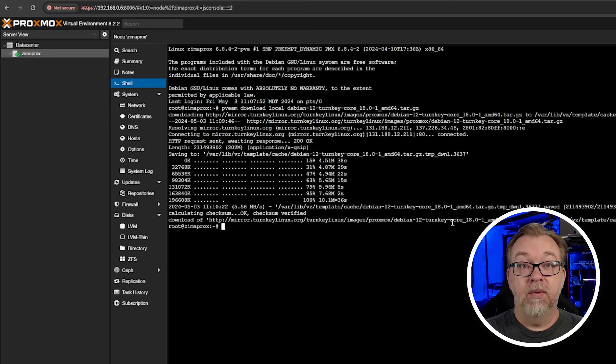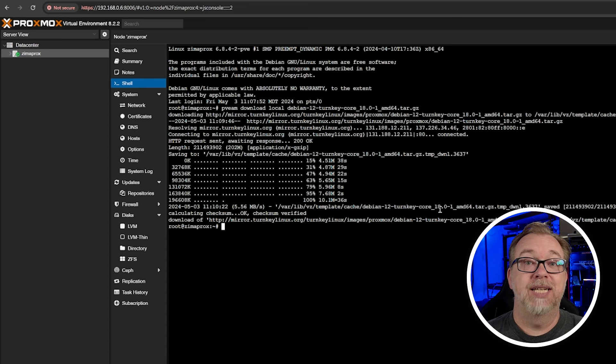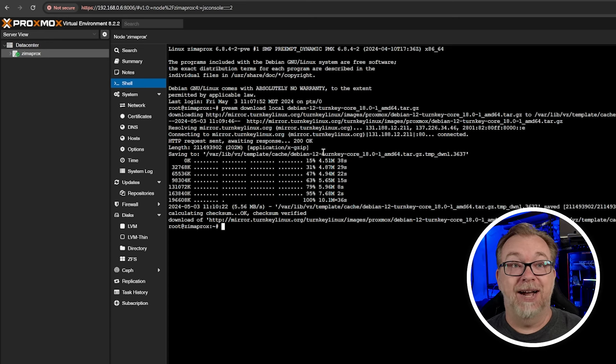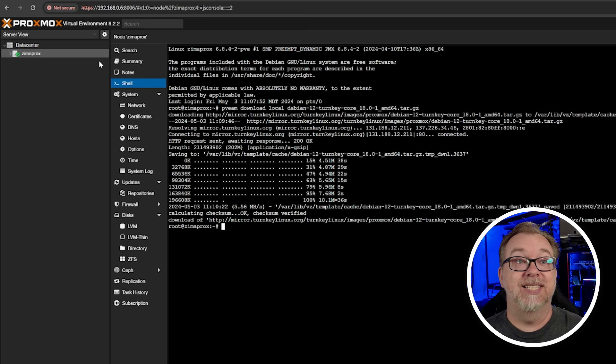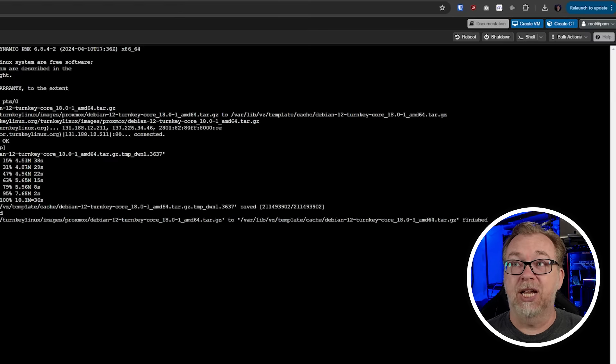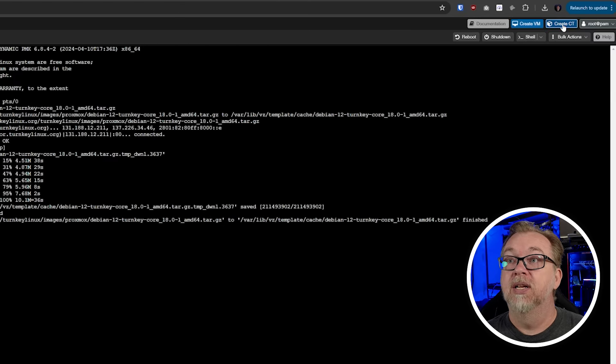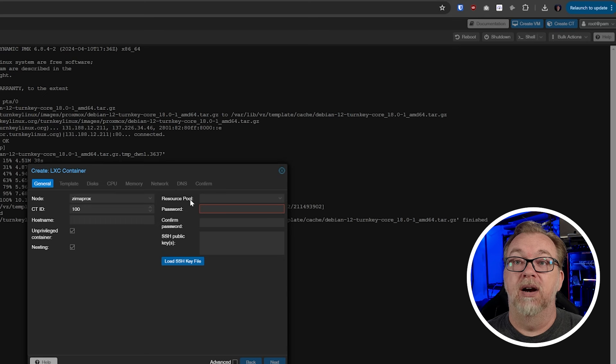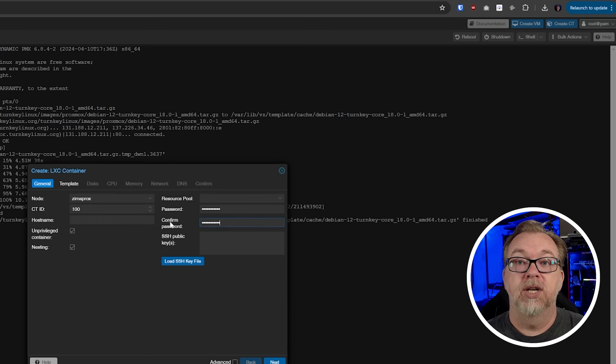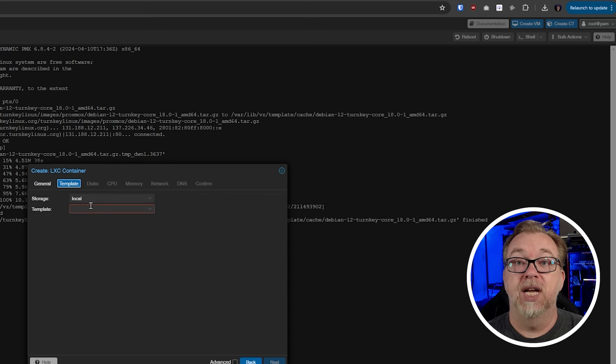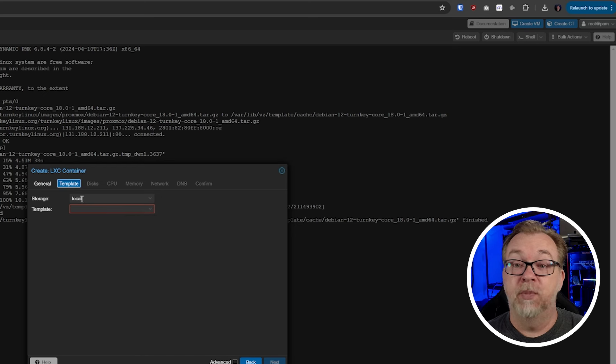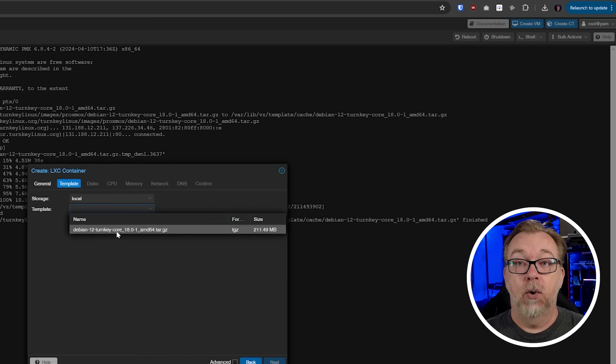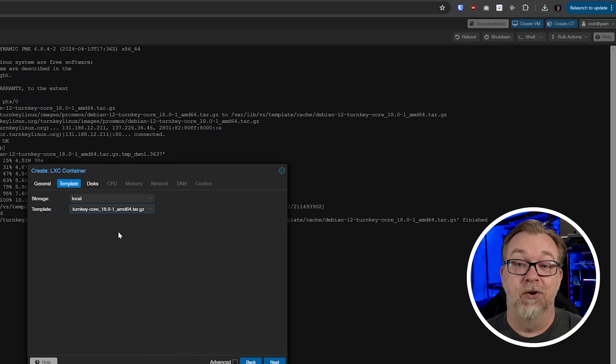Okay. So there we are just a couple of moments later, we've got our template downloaded. So now let's verify that it's there. There are a couple of different ways that we can do this, but the way I find that it's easiest anyway, is we're just going to come up here to create a container up in the top right hand corner. We're going to click there. I'm going to give it a password, and we're just going to give it a quick name here. We go to template, we can select our storage, but remember we stored this in local. So right there is our turnkey core 18.01. So we know that we're set up and ready to go for that.